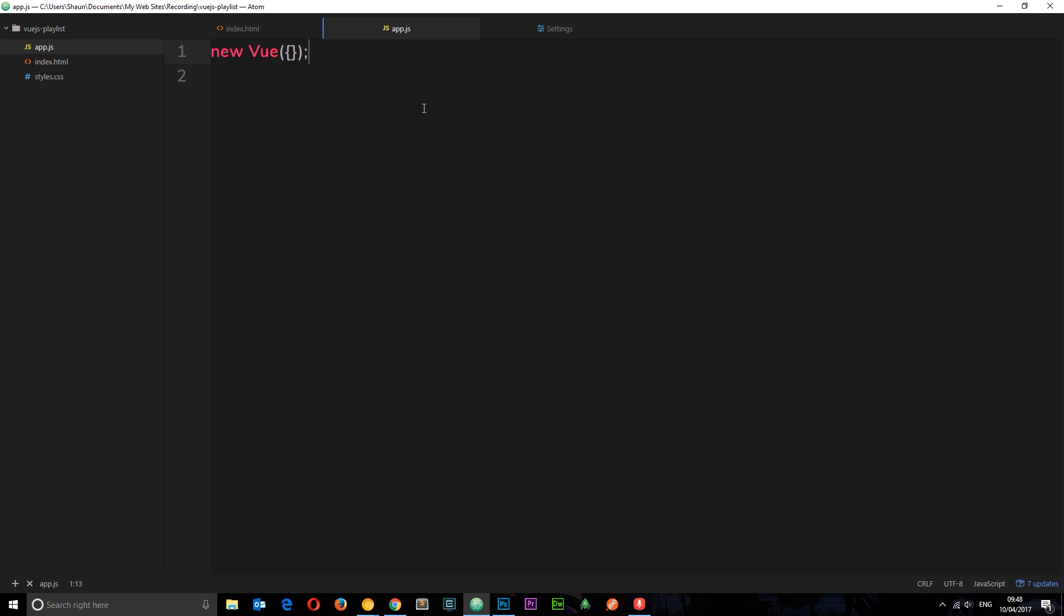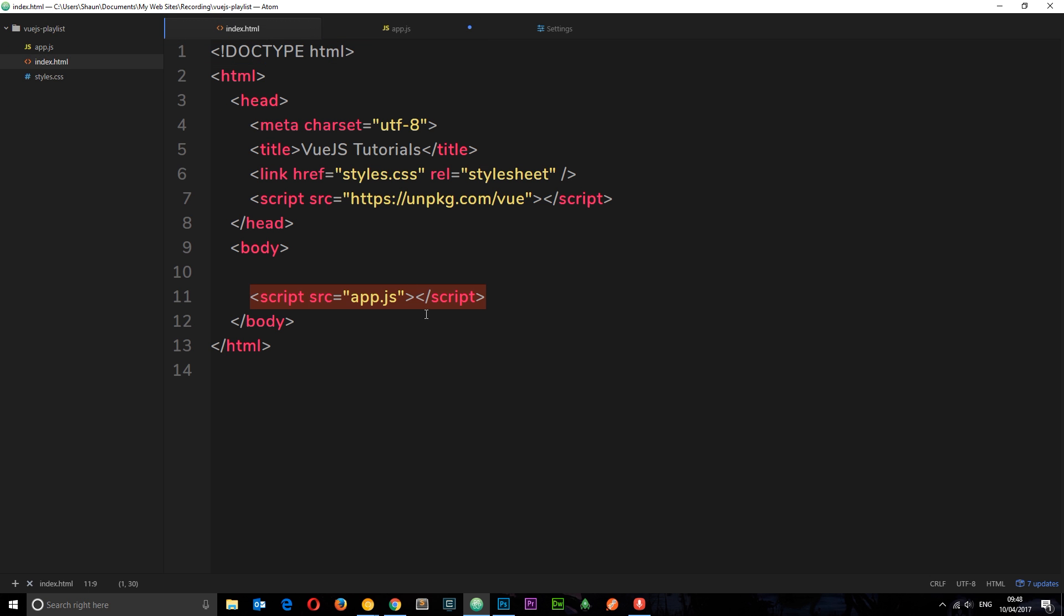So how does this instance control the app? Well, it takes this object right here as a parameter and inside this object we're going to pass through some options, maybe some data, some methods to describe how this Vue instance is going to control the application. So the first thing I want to pass through here is a property called el. And this el property is going to be a string and it's going to say which elements on the page this is going to control, this Vue instance. Now I said that this is going to control the whole application and yes it is, but what we need is a root element.